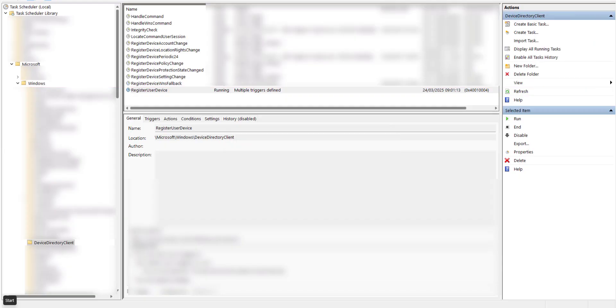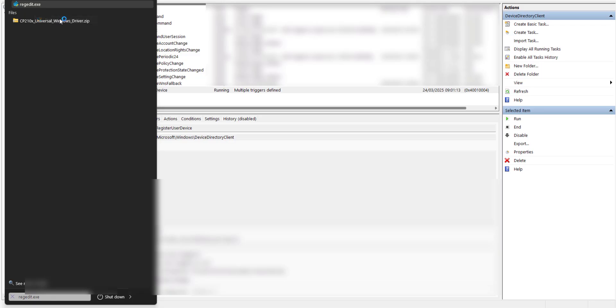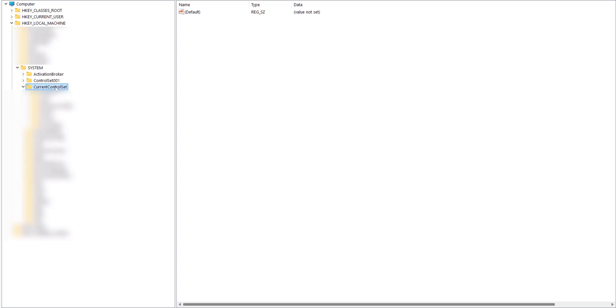Go to the start menu again, click on it and type regedit. Once you've got regedit up here at the top left hand side, right click on it and do run as administrator. To get to the task schedule area, we need to click on HKEY_LOCAL_MACHINE, go to System, and then go to CurrentControlSet. Click on Services.